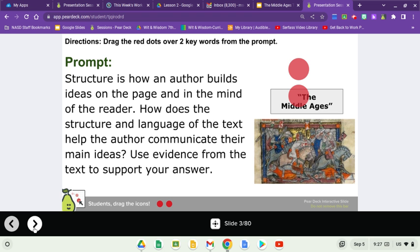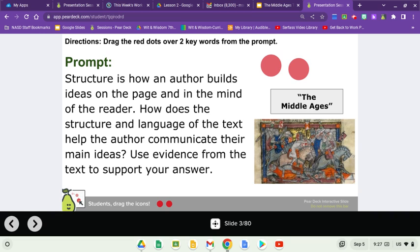Take a look at this little prompt. We're not going to spend too much time on it, but this prompt could guide a TDA in the future. 'Structure is how an author builds ideas on the page and in the mind of the reader. How does the structure and language of the text help the author communicate their main ideas? Use the evidence from the text to support your answer.' Could you grab these two red dots and take a moment to find the two most important words in that prompt?